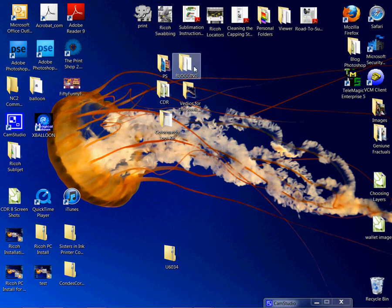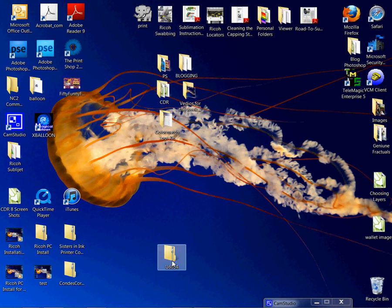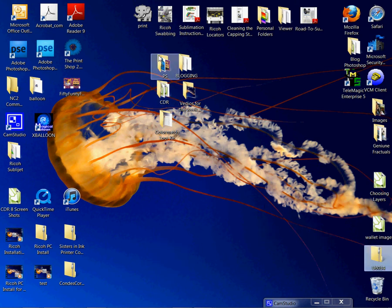I've already created a folder where I have an image and this exact download already in here. So I'm just going to move this to the side and we're going to work from the folder here.